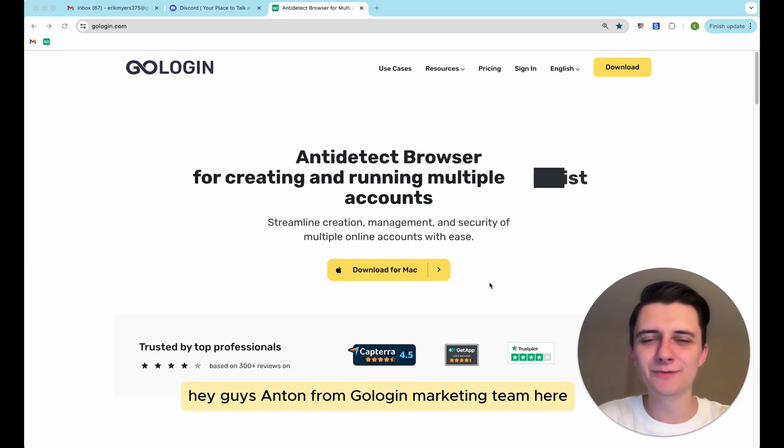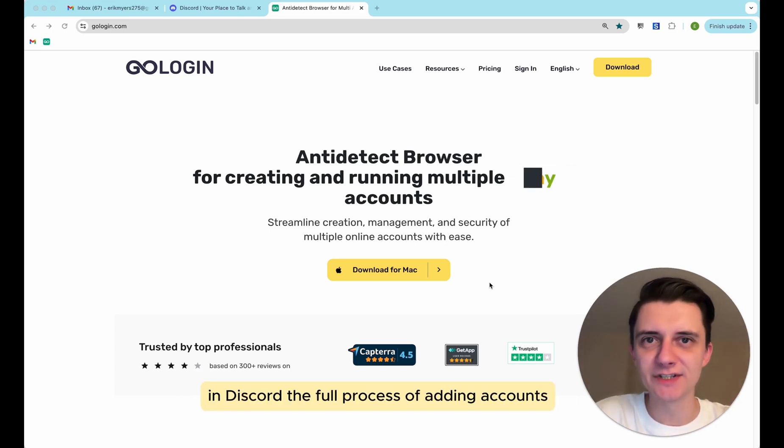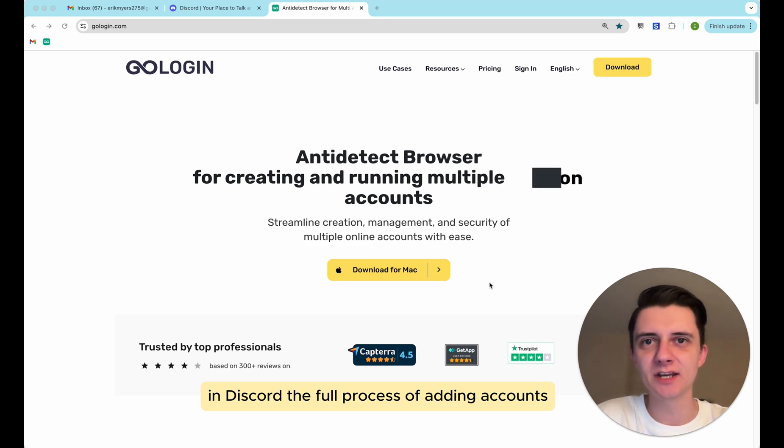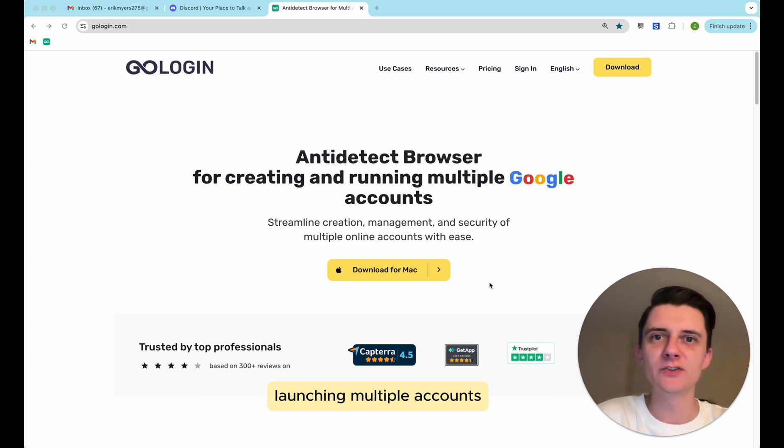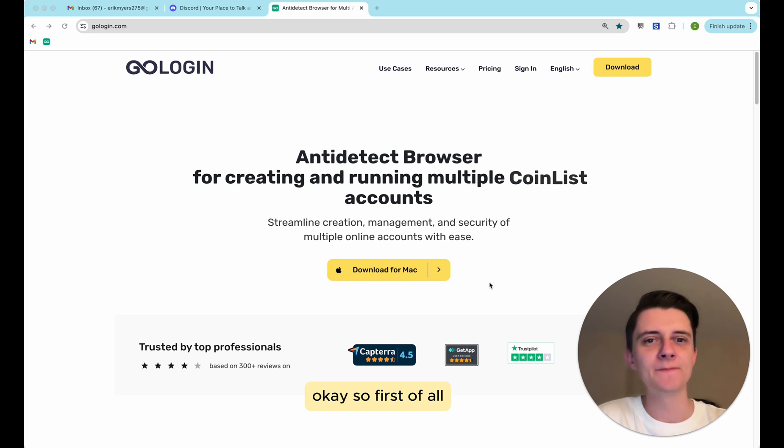Hey guys, Anton from GoLogin marketing team here. Today I will show you how to run multiple accounts in Discord. The full process of adding accounts, launching multiple accounts, organizing your stuff and making everything safe.